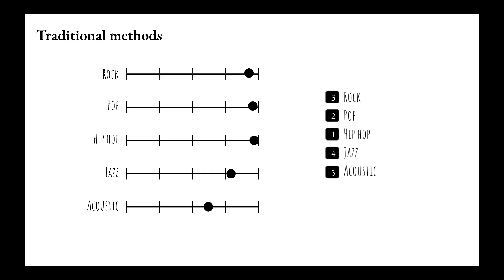Likewise, stack rankings can't tell us about the magnitude of differences. How much more do respondents prefer hip-hop to pop music?